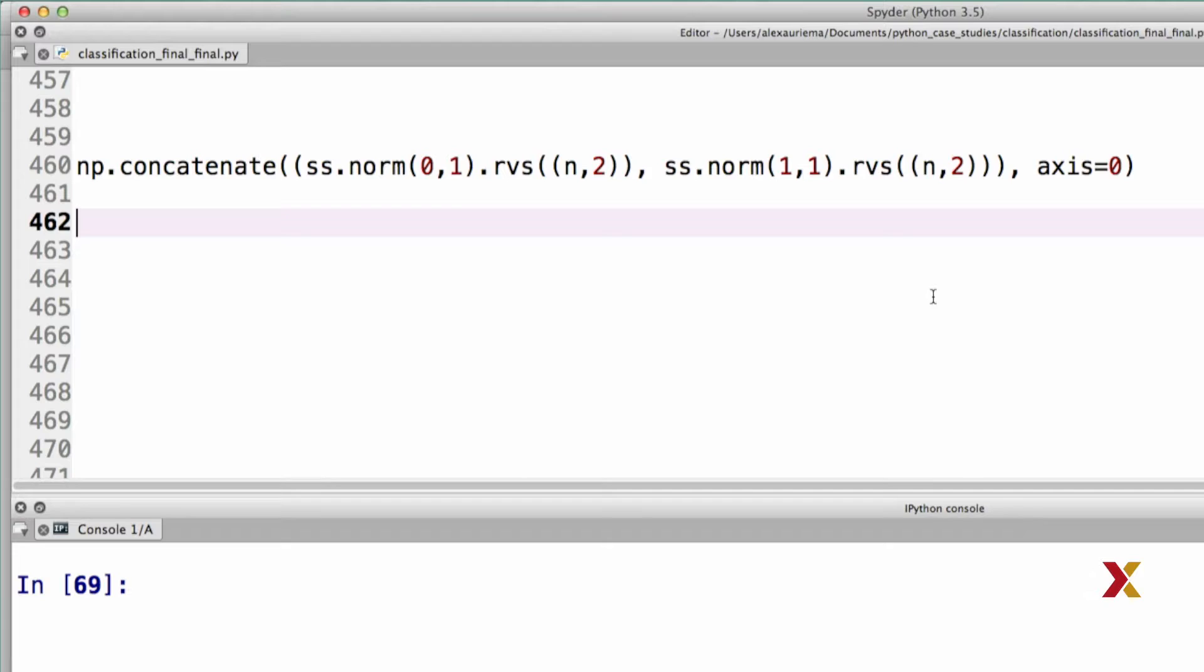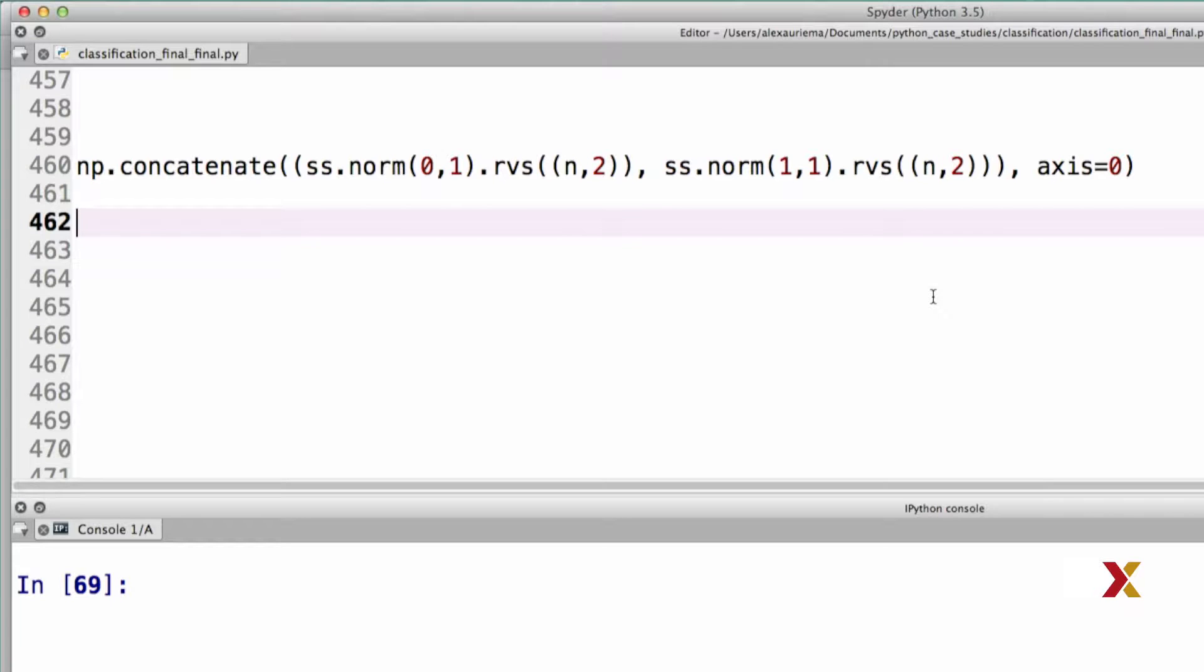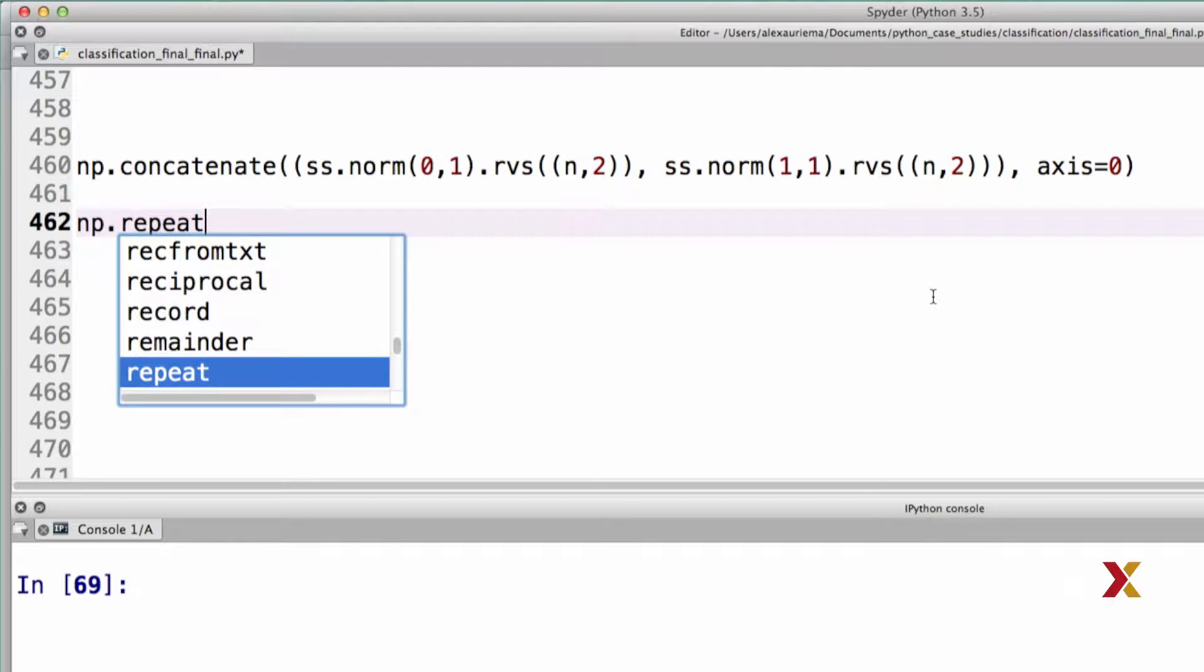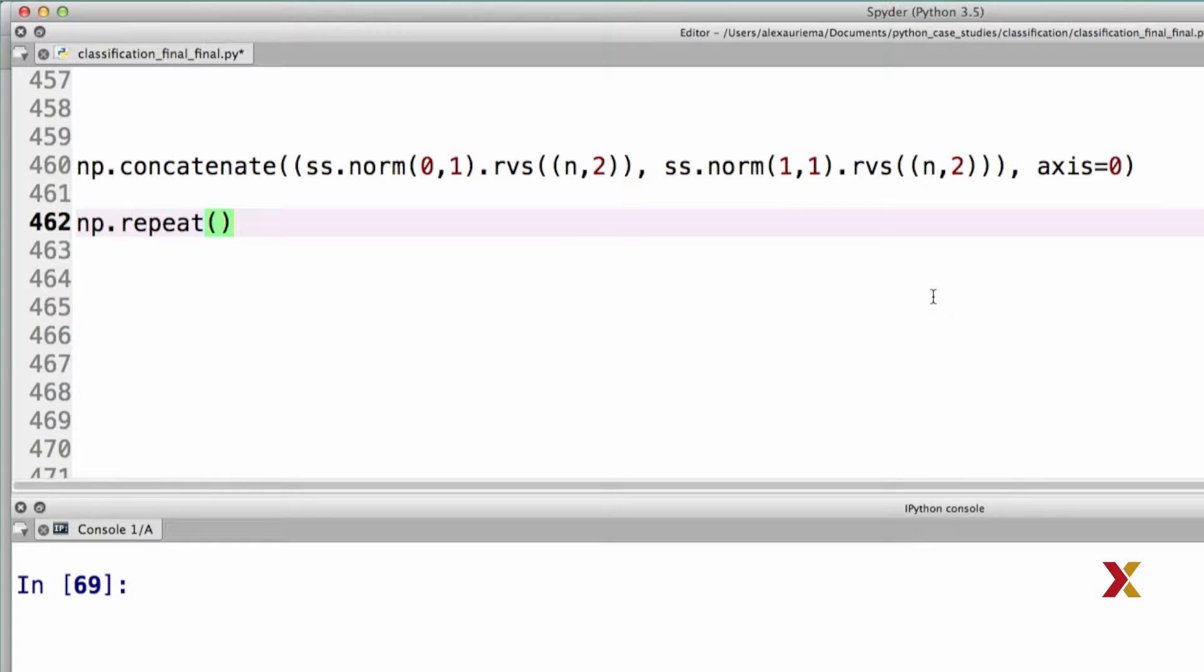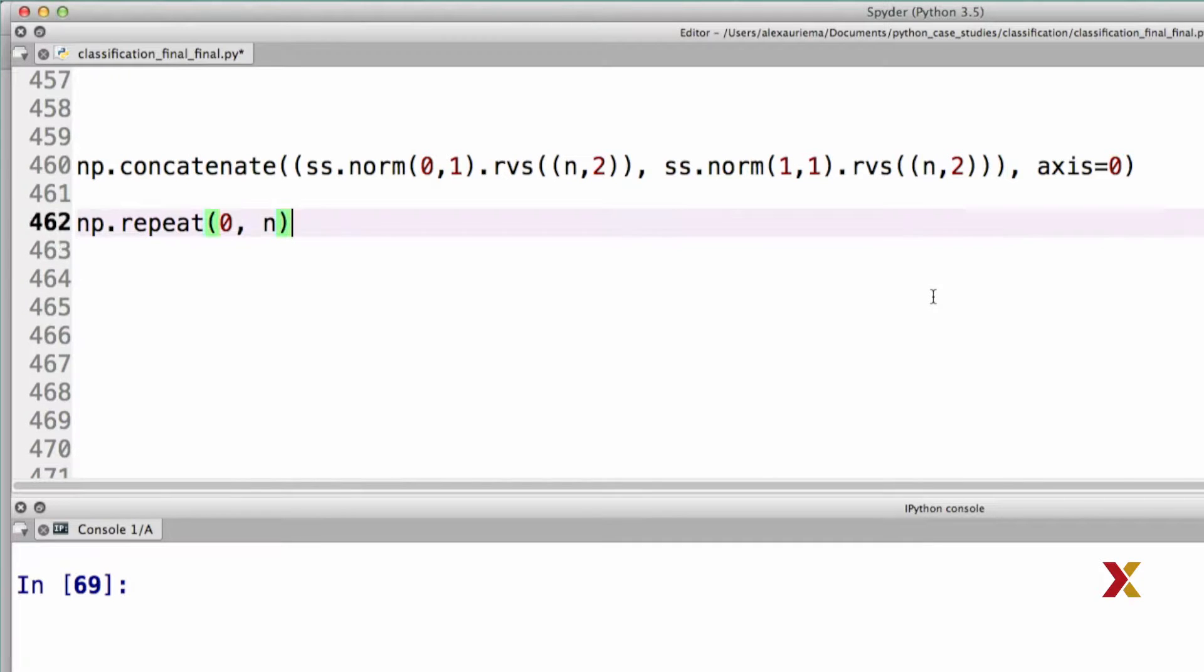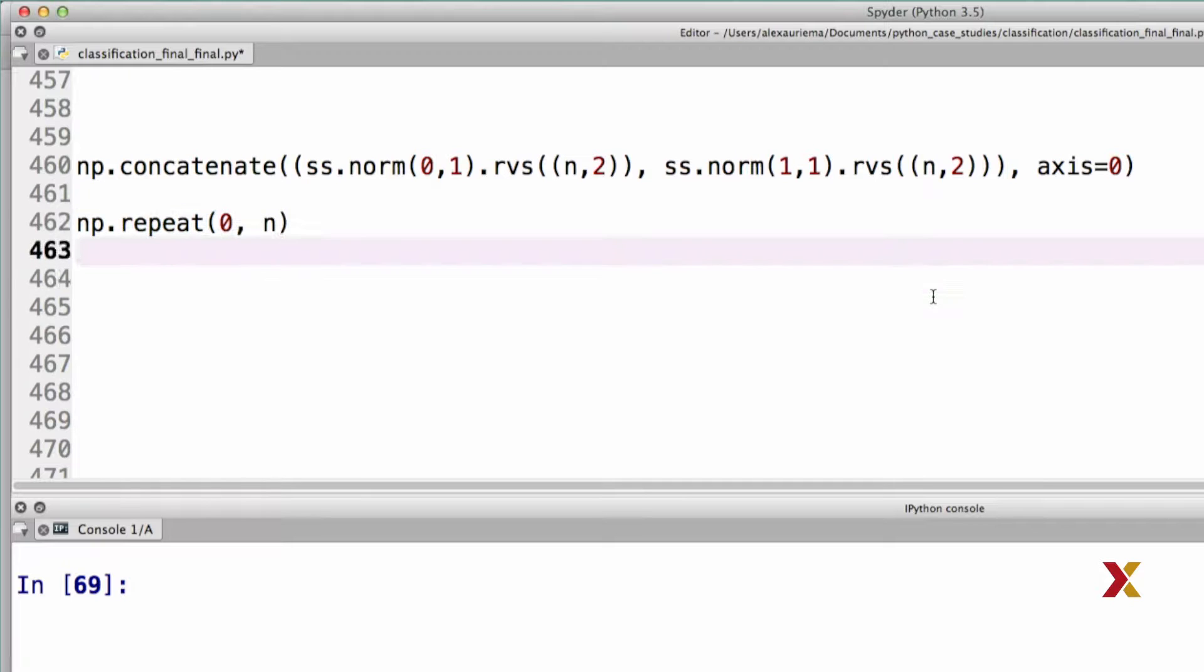So far, we've generated the points for each of these two classes. What we also need to generate are the outcomes. Remember, the first n observations have outcome equal to 0, which is the class label. The second group of observations have class label, or outcome, equal to 1. Let's generate the outcome vector. We can use the numpy repeat function to do this. First, we'd like to repeat 0, n times. We'd then like to repeat 1, n times.